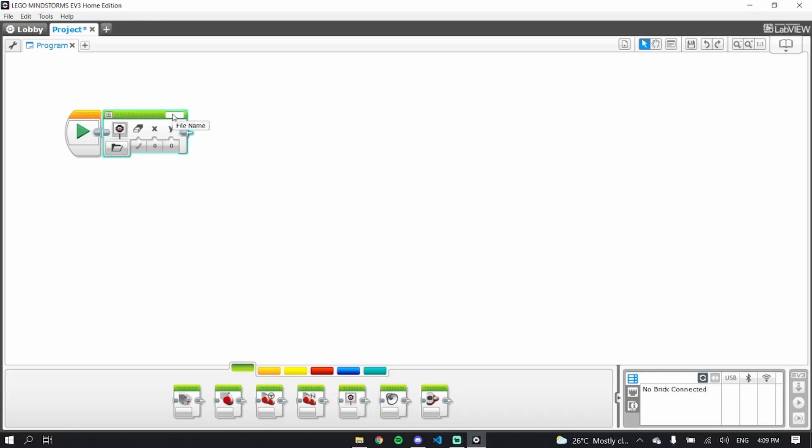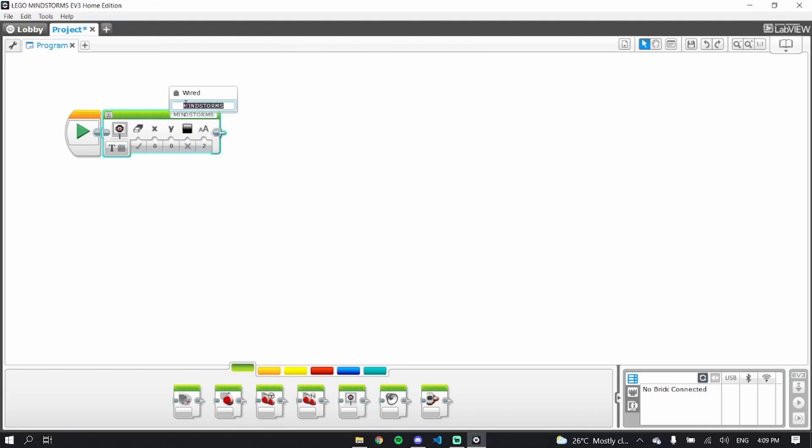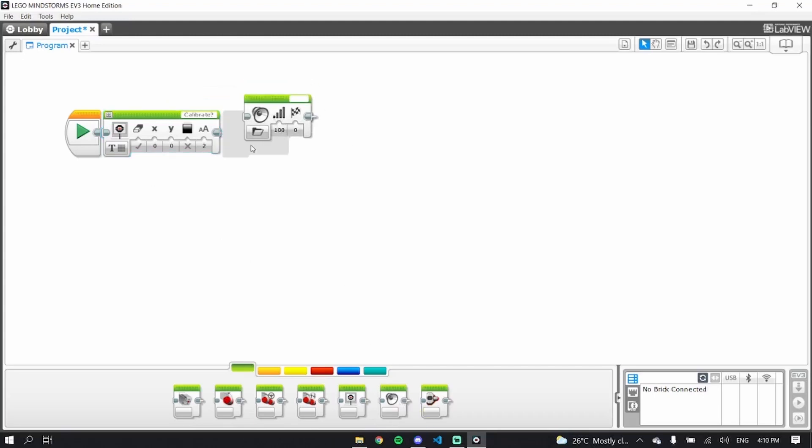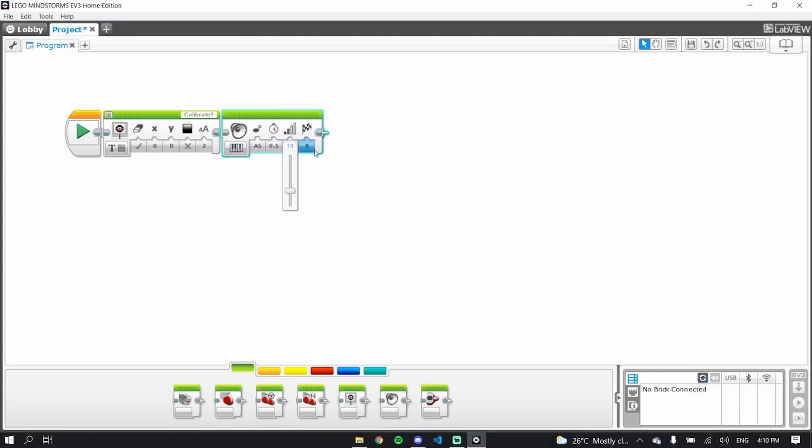What we like to do is have one of these blocks with text that says calibrate with a question mark. What this is going to do is, and we like to play a note after to make sure it worked. Let's go half a second and like 30 volume.